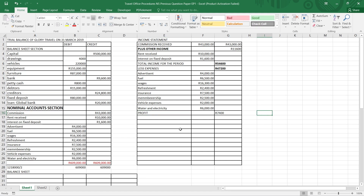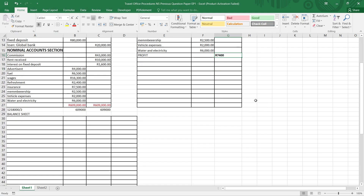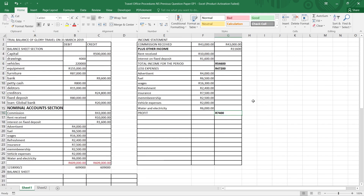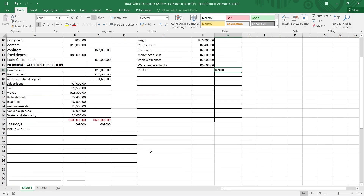So you will have your income for the period, your expenses, and then your profit — because it's not negative it's a profit. That's your 15 marks for the income statement. You are now done with the trial balance and income statement. You will then move to your balance sheet, and before you do the balance sheet you need to complete two notes.